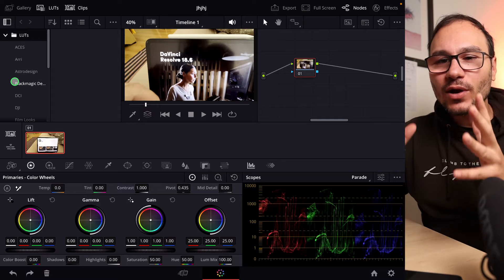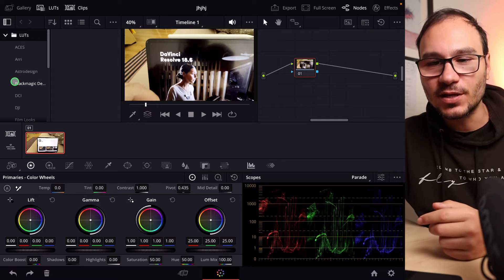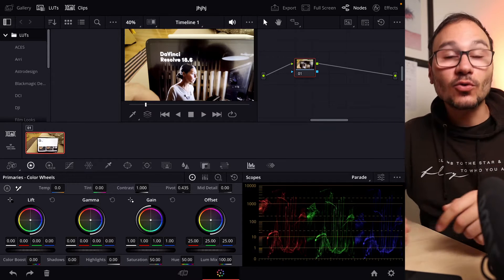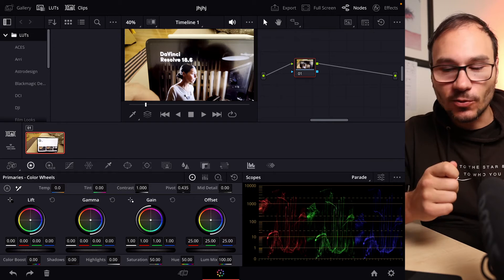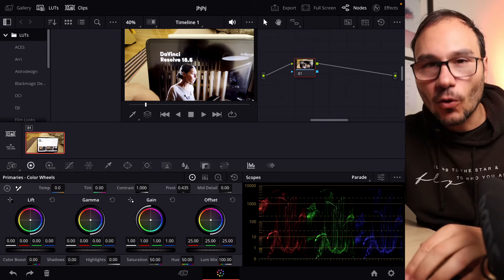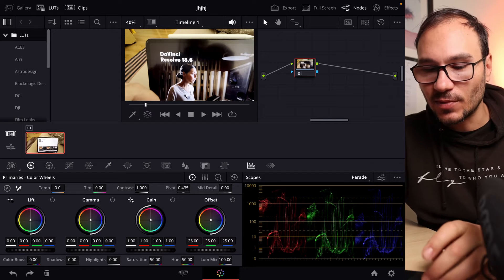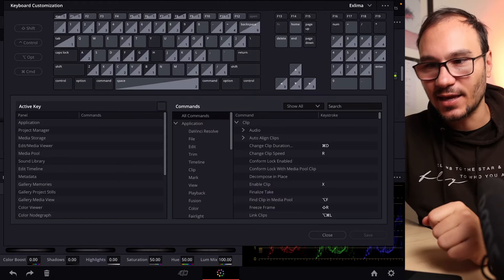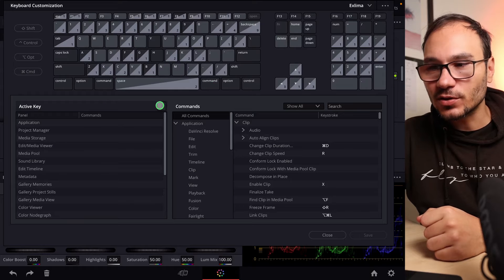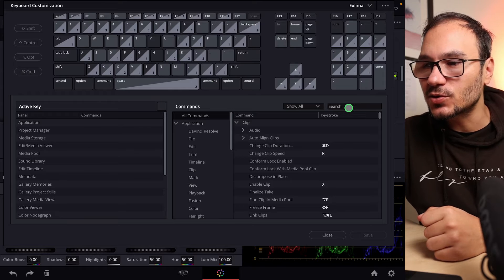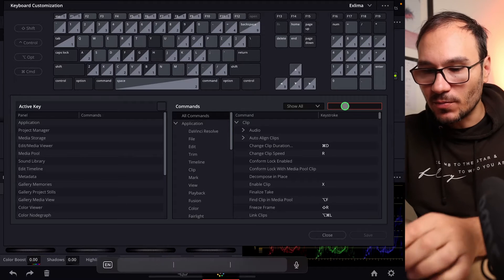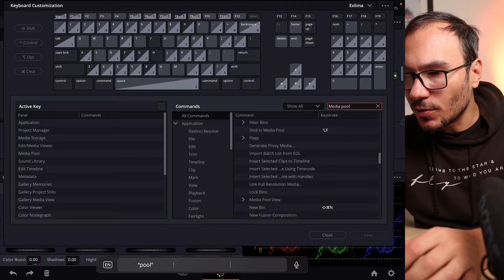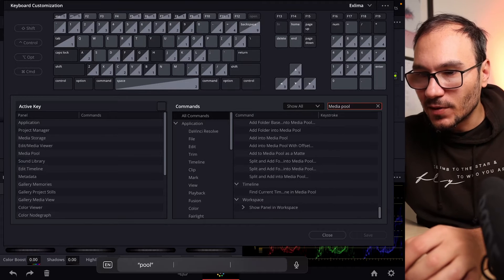How can we open the media pool? In order to do this, you have to have a Bluetooth keyboard and you have to open the shortcuts menu with Option, Command, and K. If you have the shortcuts menu open, you search here for media pool.